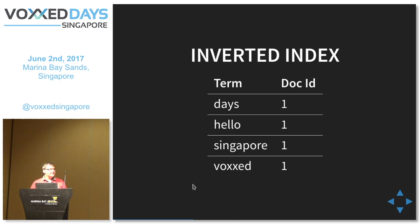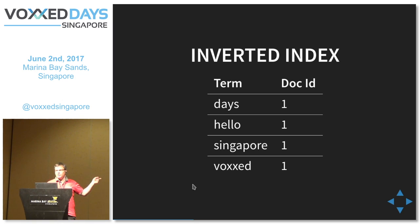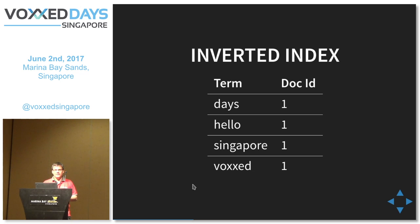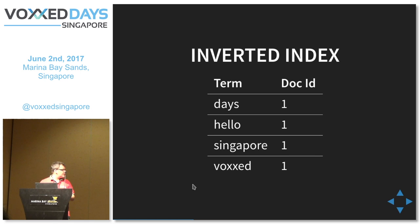How does this work? Elasticsearch has what is called an inverted index, also provided by Lucene. That works exactly like the index in a book — it has terms that are assigned to the documents those terms occur in. In our case there are four terms, all of them in document 1. When doing a search it will do a lookup in this index, and when searching for Singapore it will notice that document 1 has this term. That is what makes the search really, really fast. The drawback is that this index needs to be populated up front — it needs to be built.